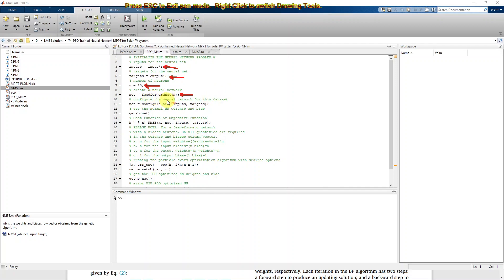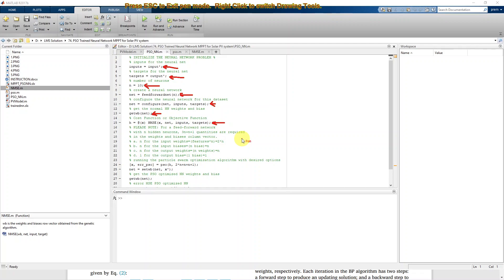We get the weights and bias of the configured neural network using this function. Then we create the objective function, which calculates the root mean square error from the trained network output compared with the target. After every training process, the neural network output is compared with the target, the error is computed, and the root mean square error is calculated. This objective function is used for training the neural network by means of PSO.